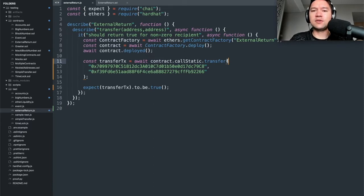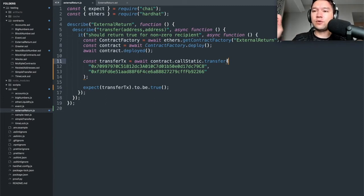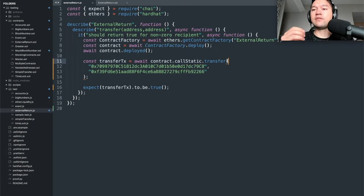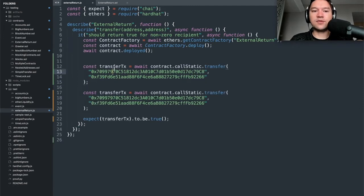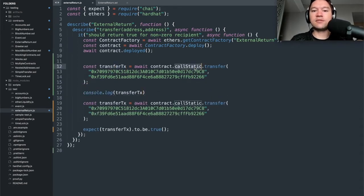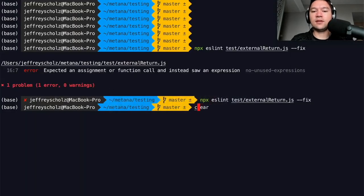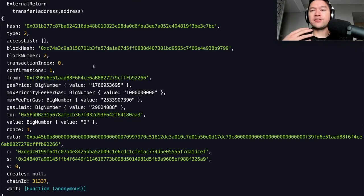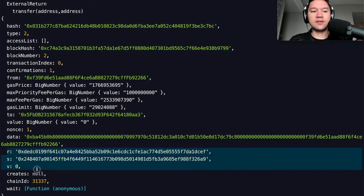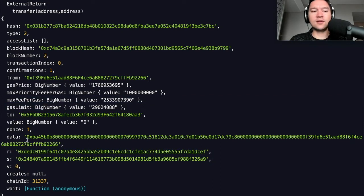So why would any function have a return value if it's external? If smart contracts are talking to each other, external return values make sense because all those calls happen as part of one Ethereum transaction. But if you're testing an external call from JavaScript, you can't get that return value — if we console.log the result, we see a transaction hash, gas, signature, etc., but no return value anywhere.